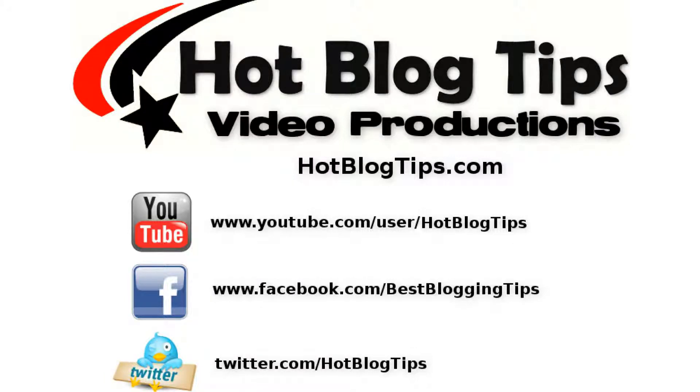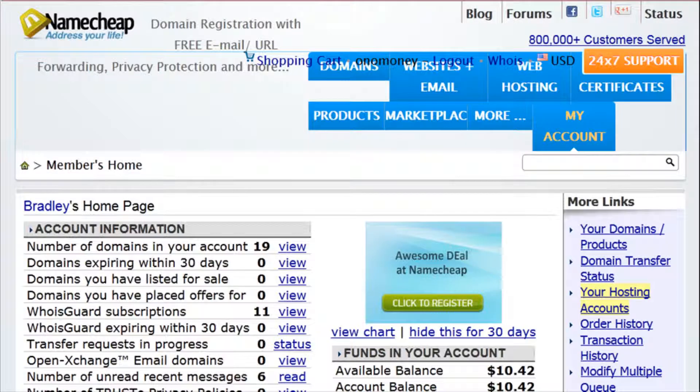Hi, Cheryl Locke here for Hot Blog Tips. In this video I'm going to show you how to set up your DNS at Namecheap.